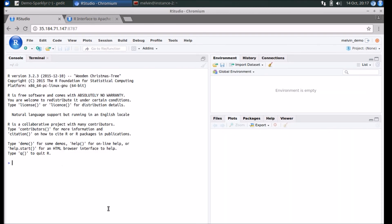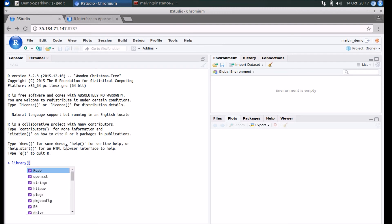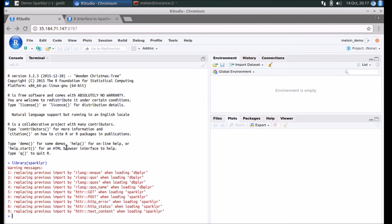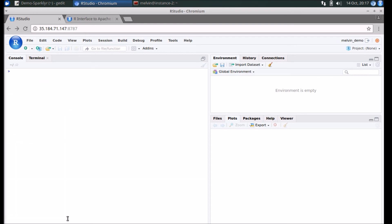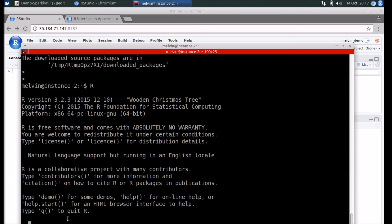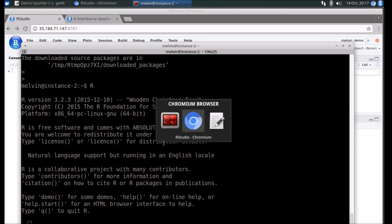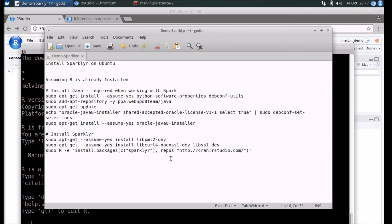So you could run it either from the GUI or natively from the console. Let's see if we can open up the library. Again, you might see a few warnings that come up - it's just informing you that some of the libraries have been replaced, but that shouldn't get in the way of us using Sparklyr.